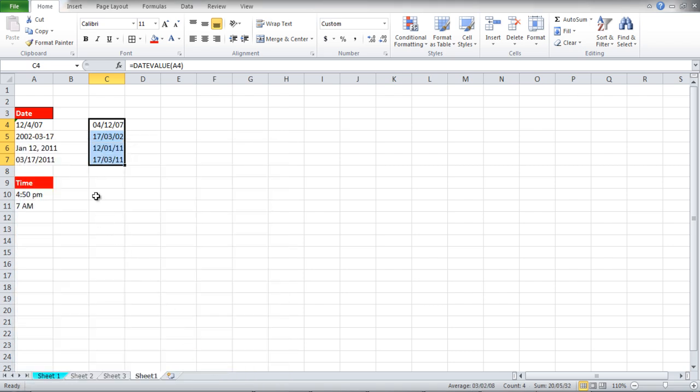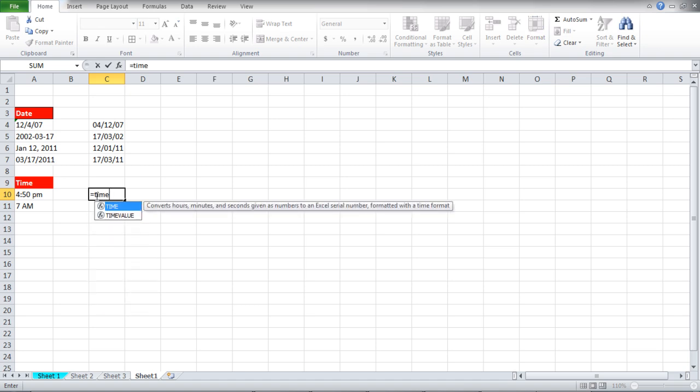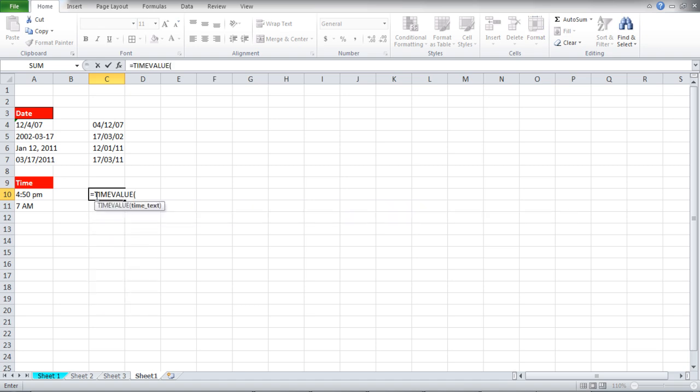For time, we will use the TimeValue function. Write equals TimeValue(A10).